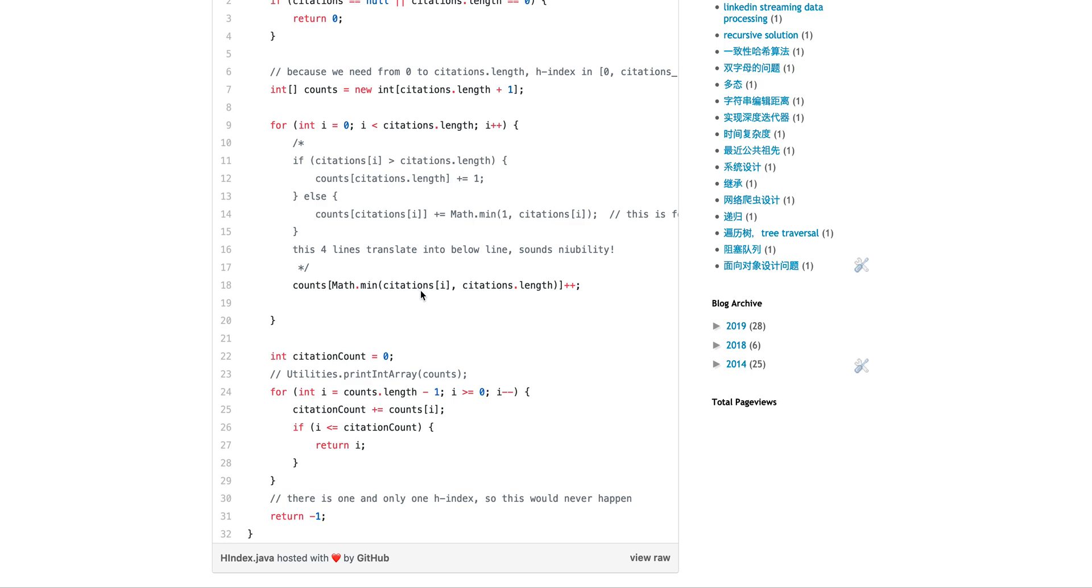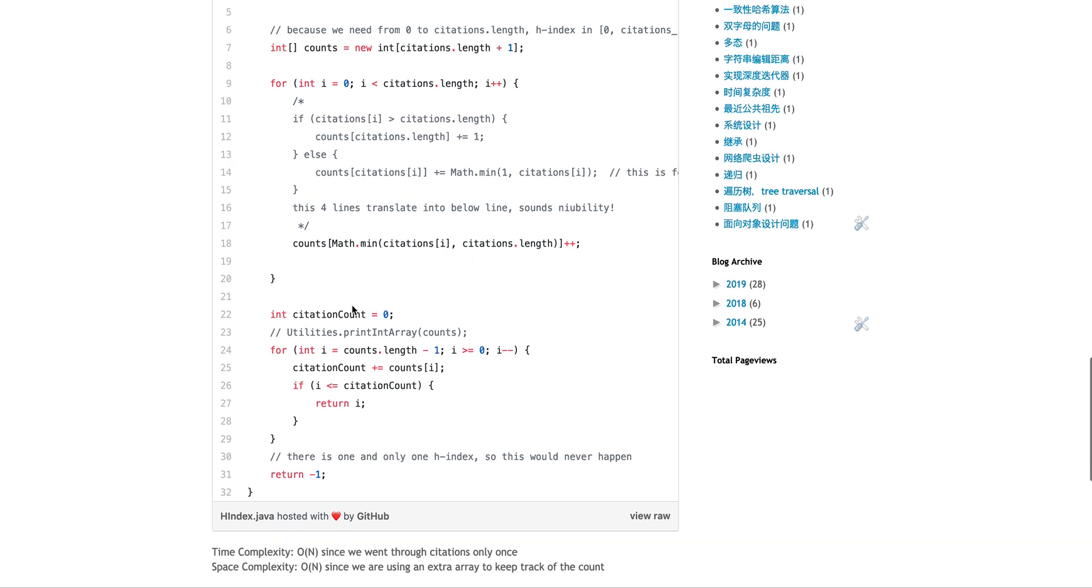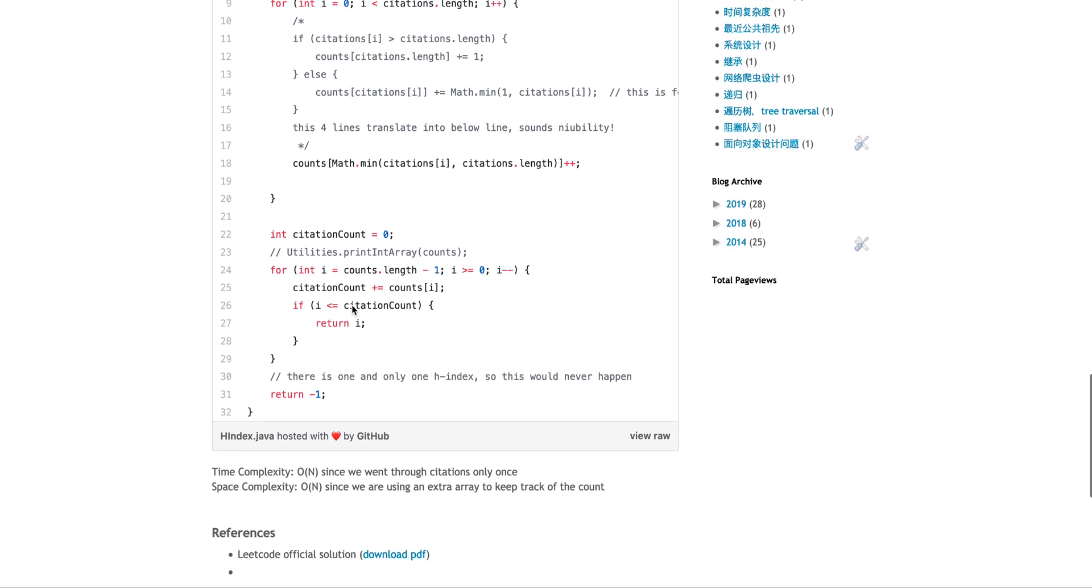Zero citation is just zero citations. It won't be one. Like if I do plus plus here. So essentially this one line covers these four lines. And then after you have this counts array, essentially what you do is you look through the count array from the largest value to the smallest value.